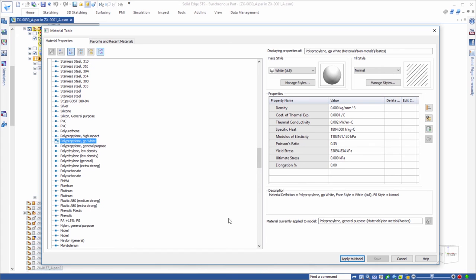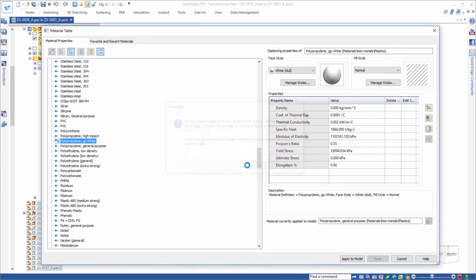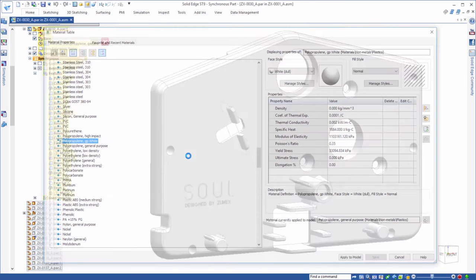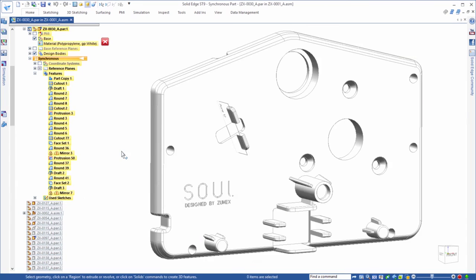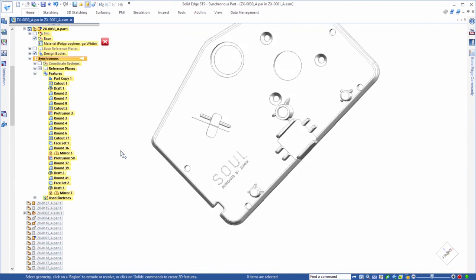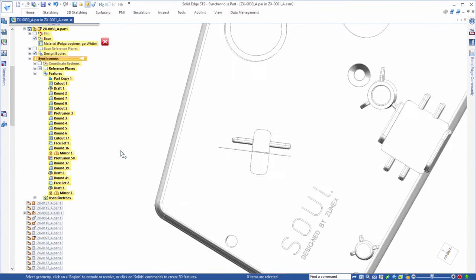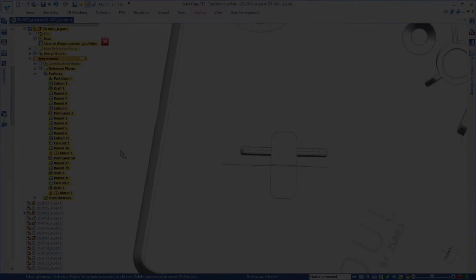In this demonstration, we've showcased just a few ways that Solid Edge ST9 increases productivity by delivering an intuitive and easy-to-use toolkit. Solid Edge. Expand your horizons.